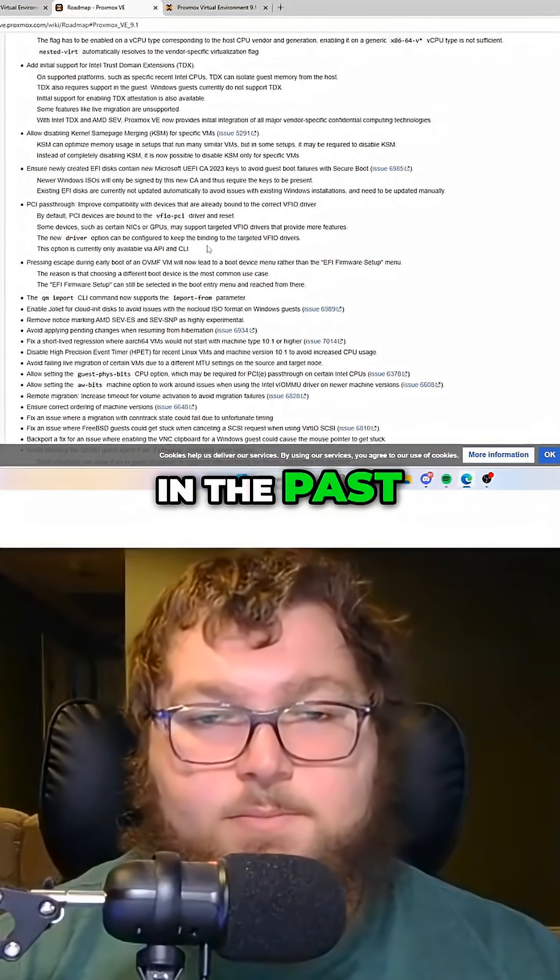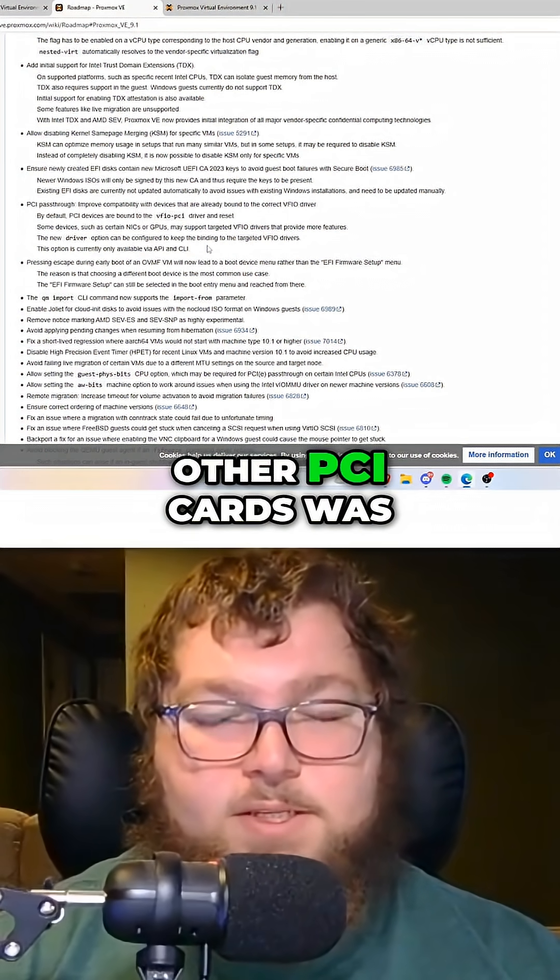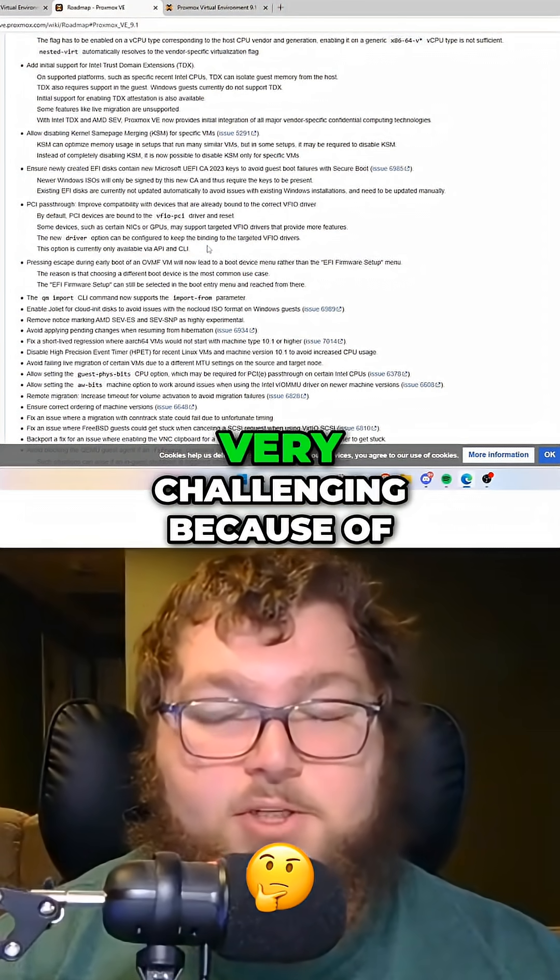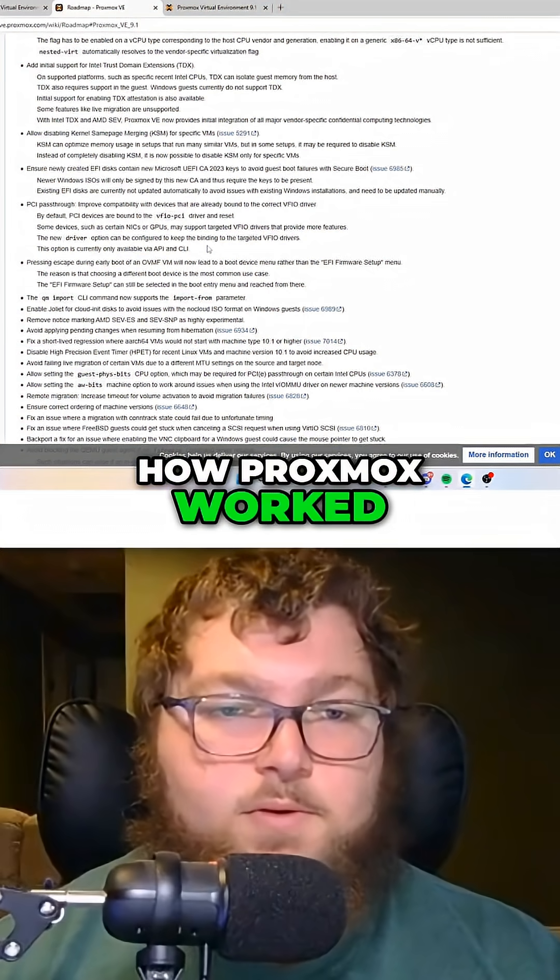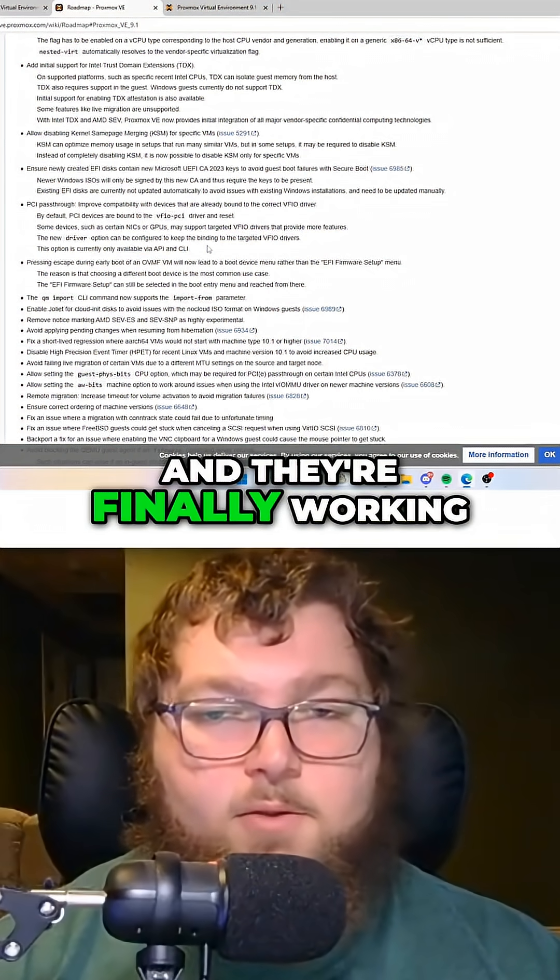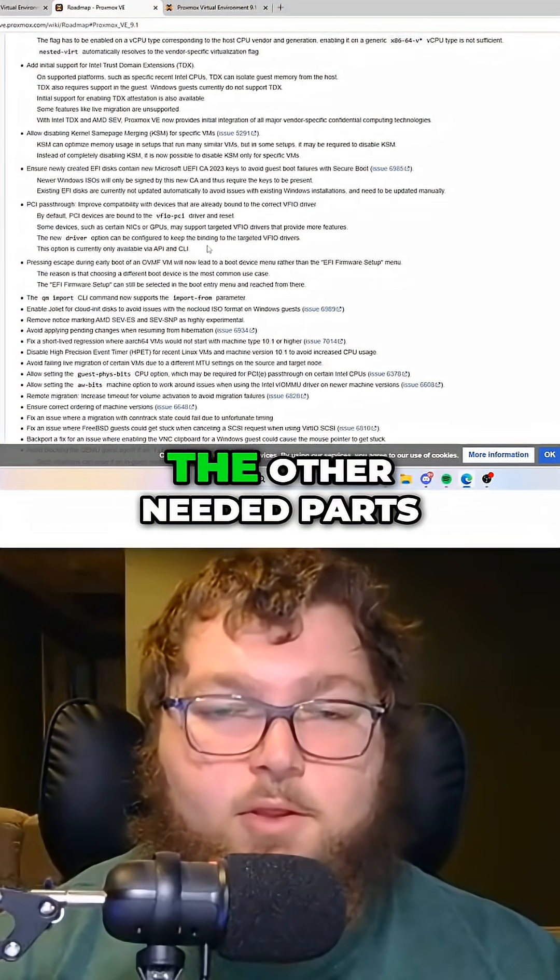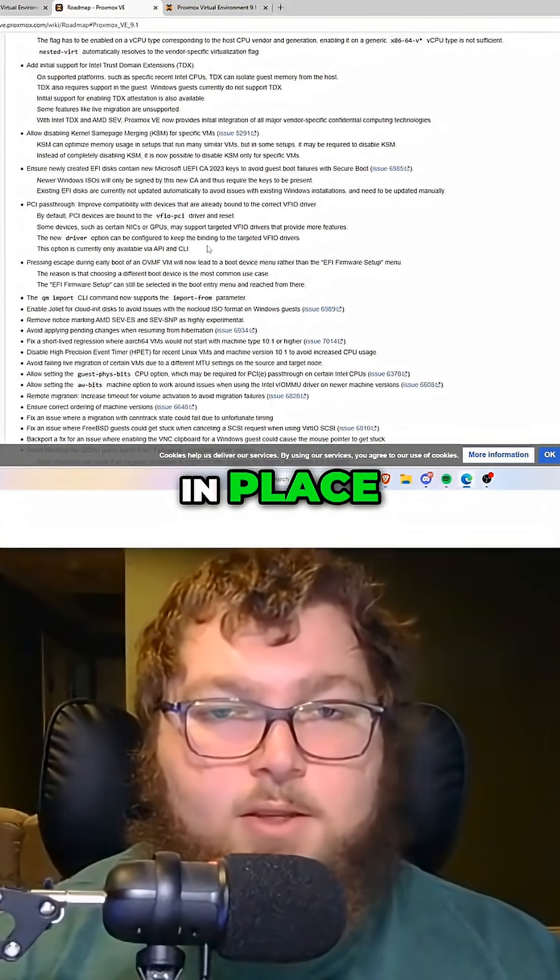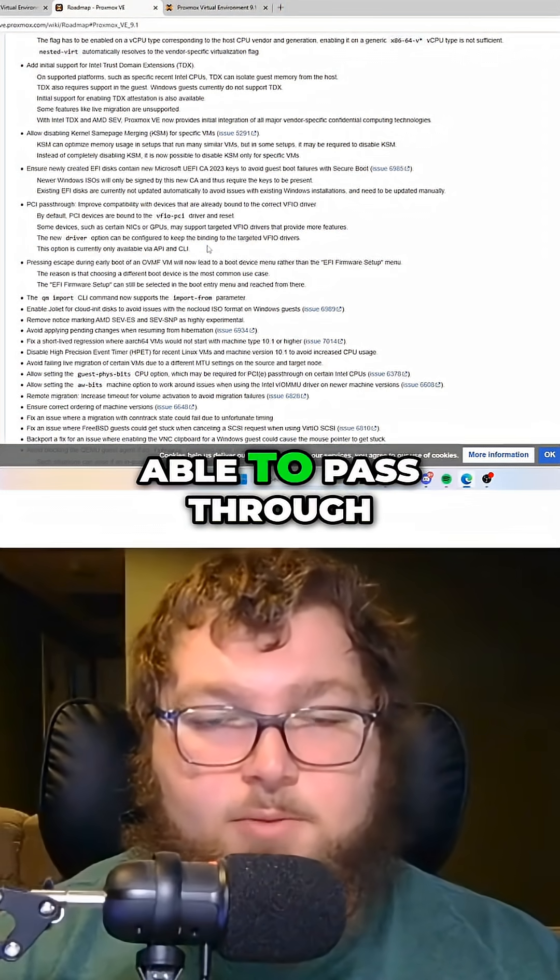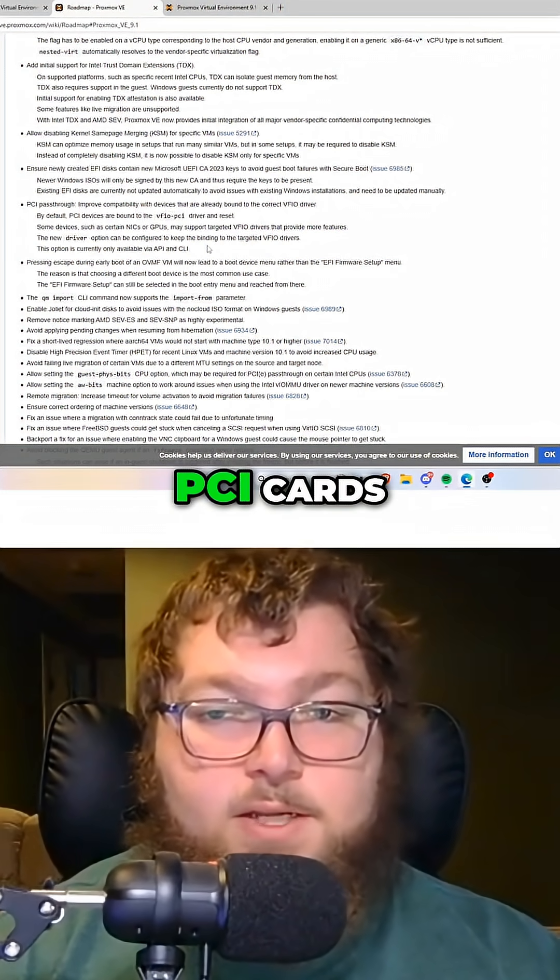In the past, passing through a GPU or some of the other PCI cards was very challenging because of how Proxmox worked, and they're finally working to get the drivers and all the other needed parts in place, so you'll easily be able to pass through a GPU and other PCI cards.